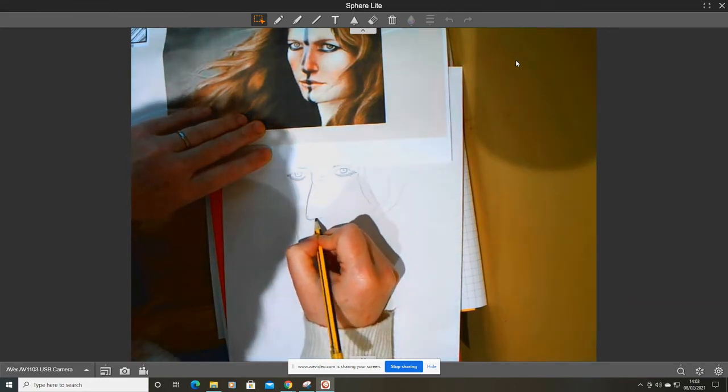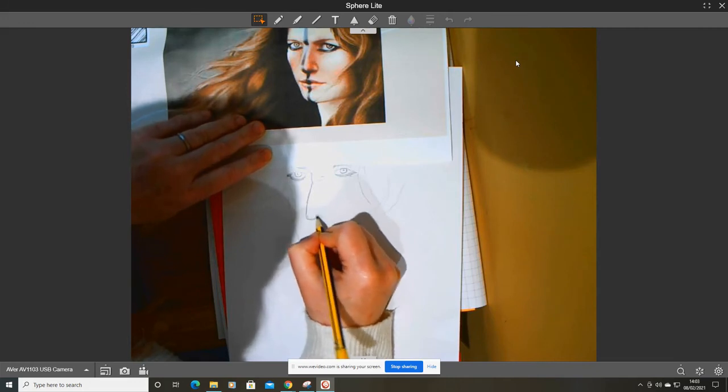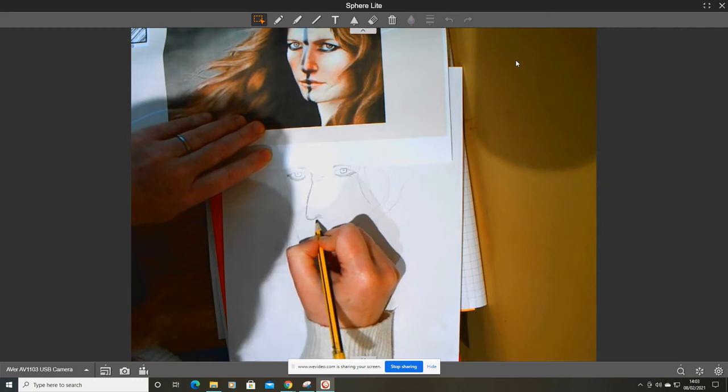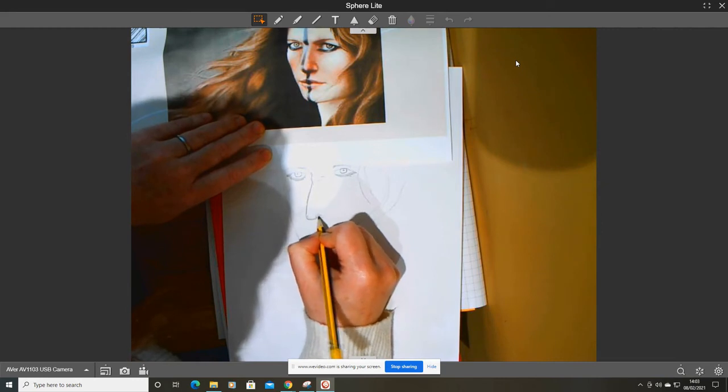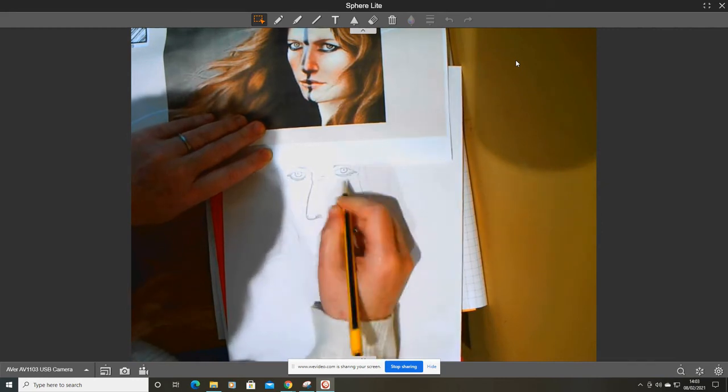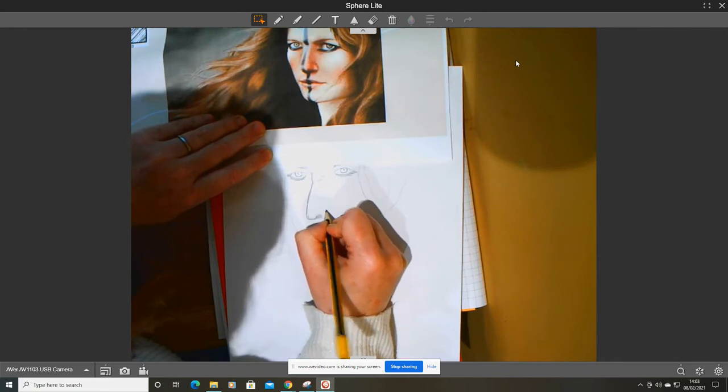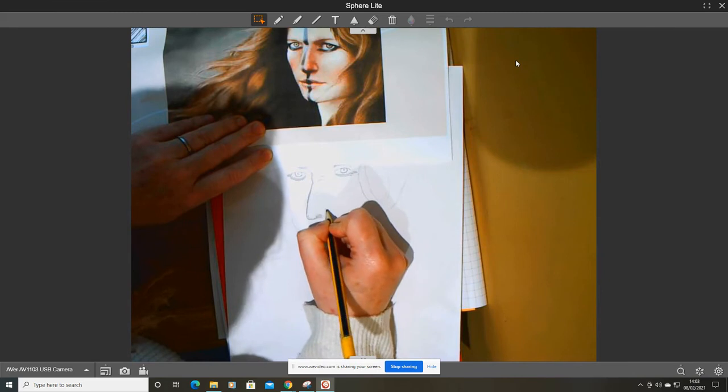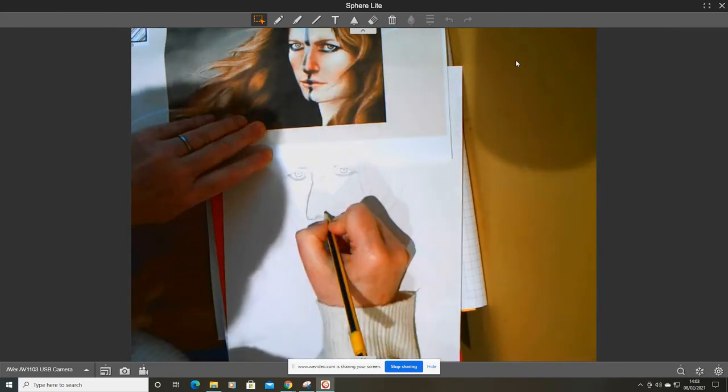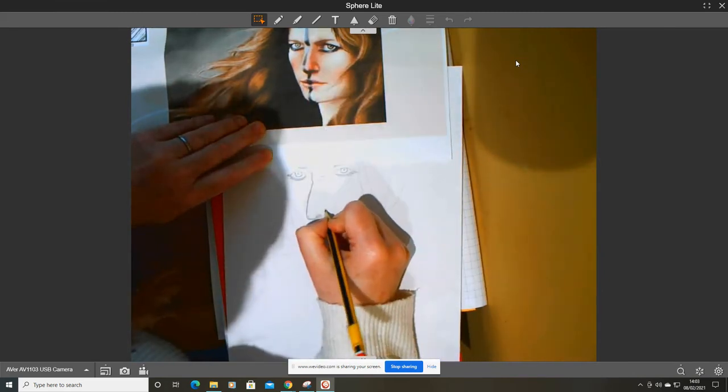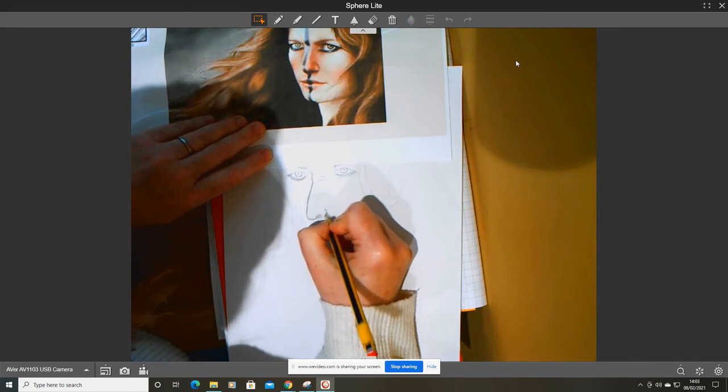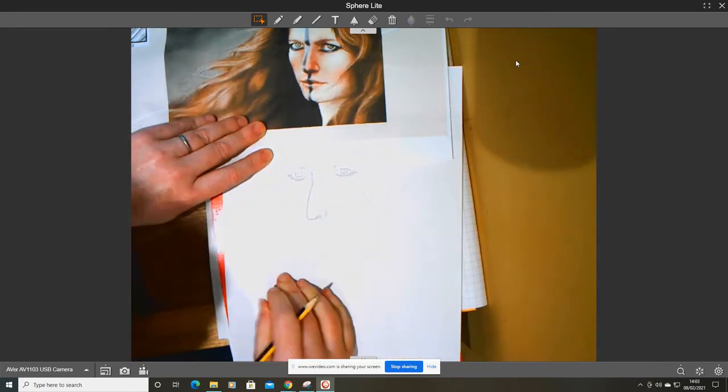And then you've got this cross-hatching here, showing her nostril. I'm going to start off with hatching to show this part of her nose shading there. So there's her nose.